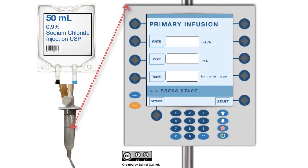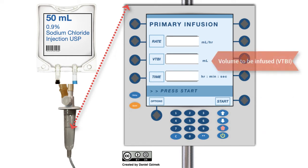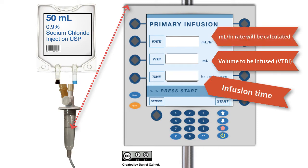Let's first consider an IV infusion administered by an IV pump. In these situations, the fluid in the IV bag drips into the drip chamber and the IV tubing and then slowly infuses into the patient. The speed of the infusion — how fast the fluid drips into the chamber and into the patient — is regulated and controlled by an infusion pump. These infusions require electricity to power the pump and regulate the infusion. In order to set the pump accurately, the nurse would enter the volume to be infused and the infusion time into the pump's settings. These values are then used to calculate the rate administered in units of milliliters per hour.